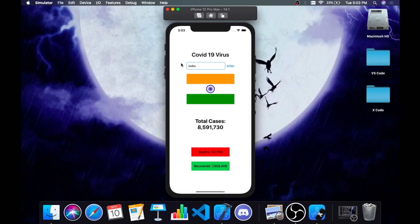Let's get started. As you can see on the screen, it shows COVID-19 virus — that's basically the tracker's name. I've typed India, then chose the flag, and it shows the total number of cases, number of deaths, and number of people who have recovered.